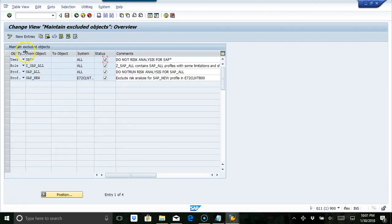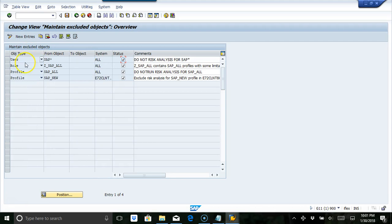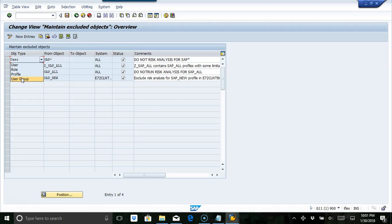So here, what we are saying is we have four options. You can say user, role, profile, and also user group. Let's say for example you have a user group called super or basis or anything, any user group. If you want to restrict, you can restrict. Also restrict profiles, you can restrict roles, you can also restrict users.